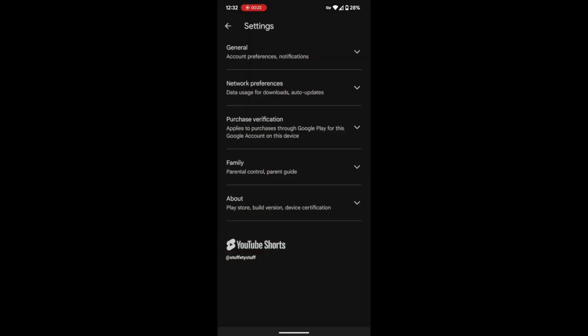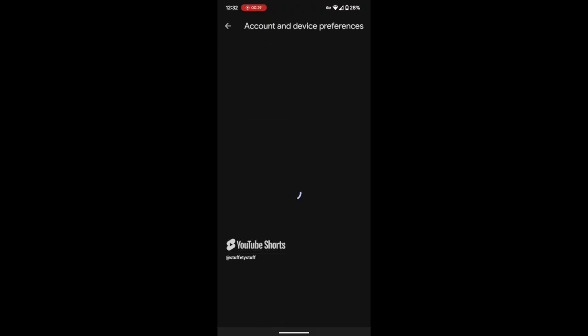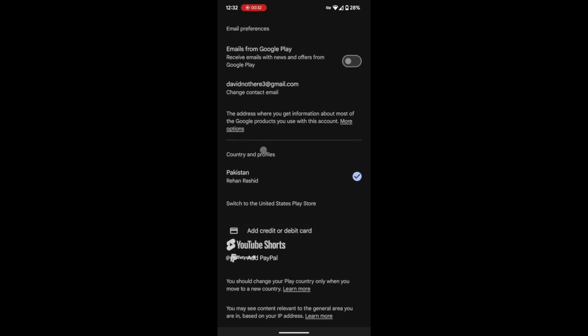In the Settings menu, tap on General and then choose Account and Device Preferences. Here, you will see an option labeled Country and Profiles.